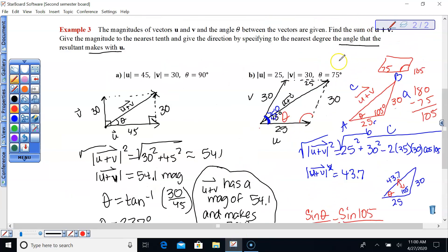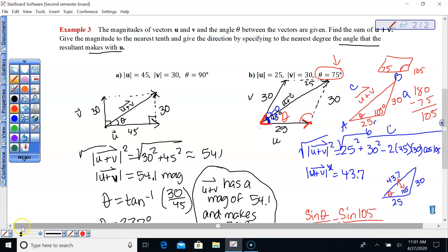Quick reminder: when you have an angle between two vectors that is not 90 degrees, make sure when you draw your vectors that you put the angle at the initial point where the two vectors share their tails — not a head-to-tail situation, but a tail-to-tail situation. Put the angle between the tails, not between a tail and a head or between two heads.